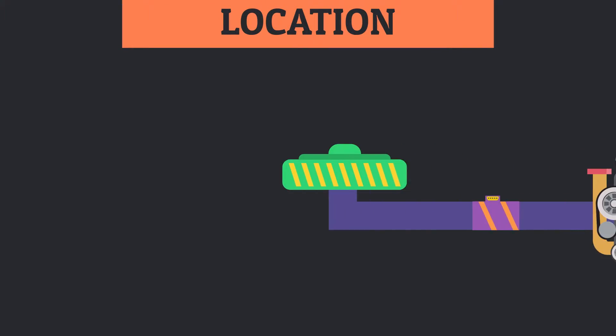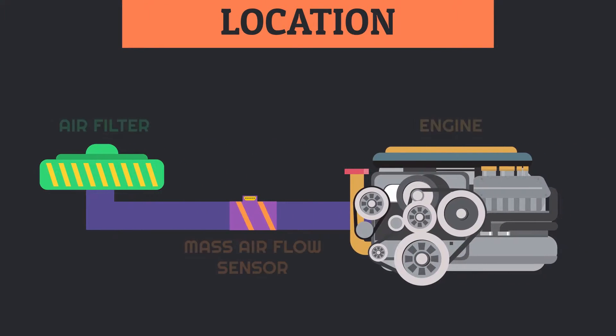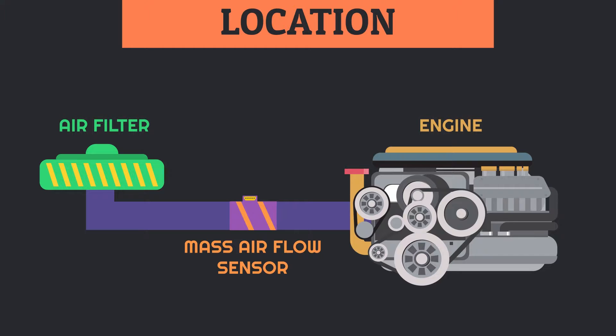Normally, a mass airflow sensor is provided in the throttle body, or you can say between the air filter and intake manifold, so it can precisely measure the quantity of intake air.